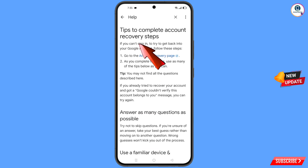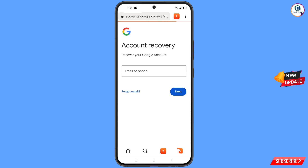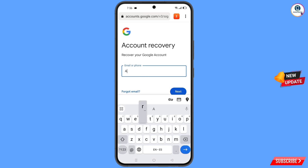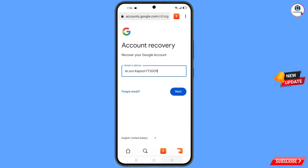You will land on the 'Tips to complete account recovery steps' page. Tap on the first option: Go to the account recovery page. It will automatically redirect you to the Carbon Browser, where you will see the account recovery page. Enter the Gmail account that you want to recover, then tap Next.